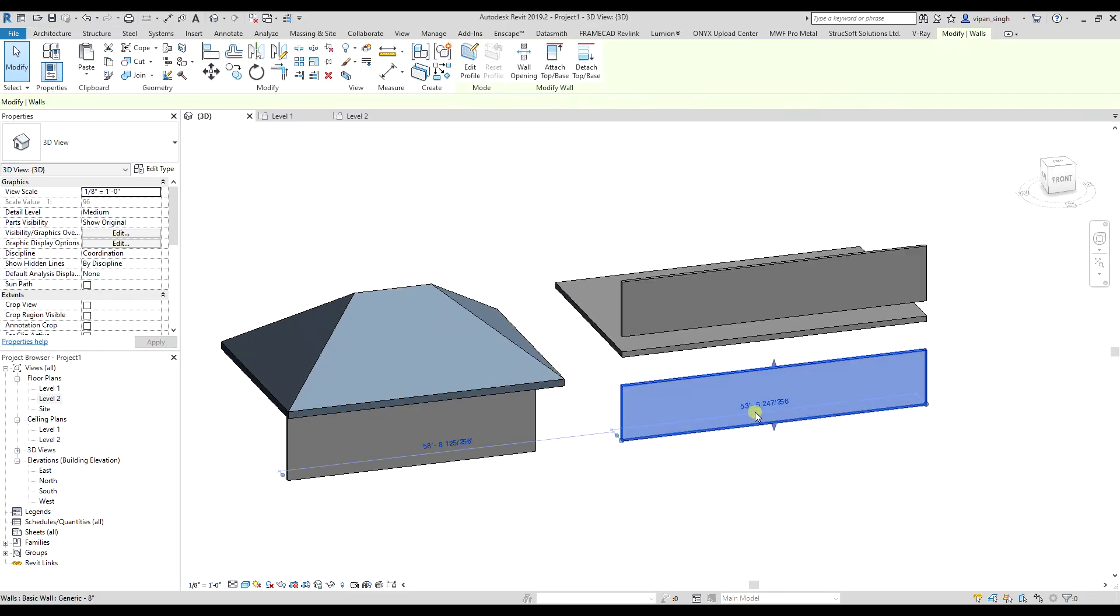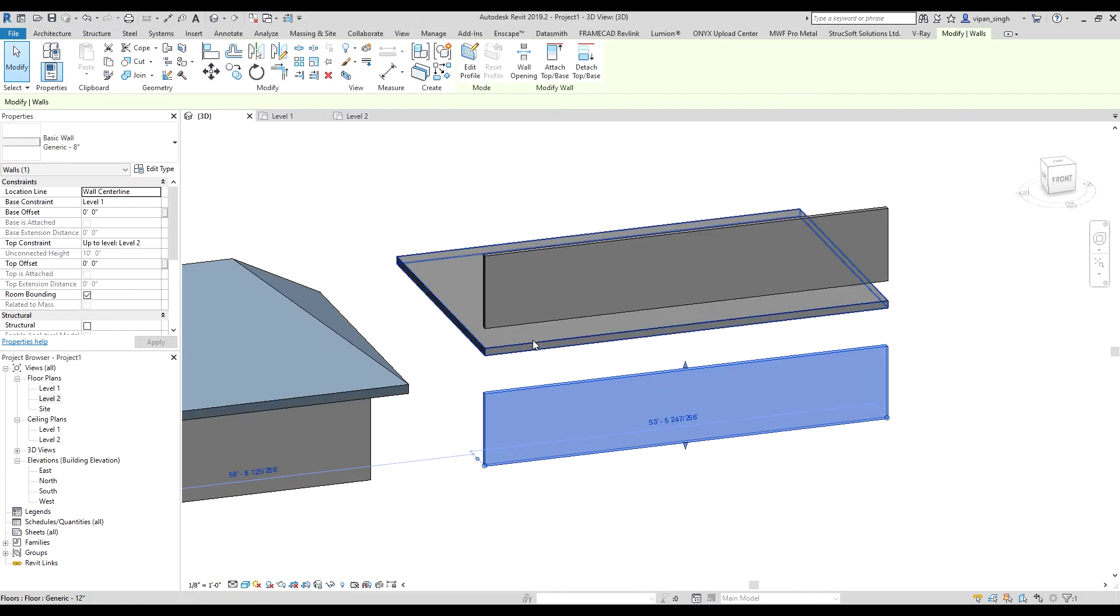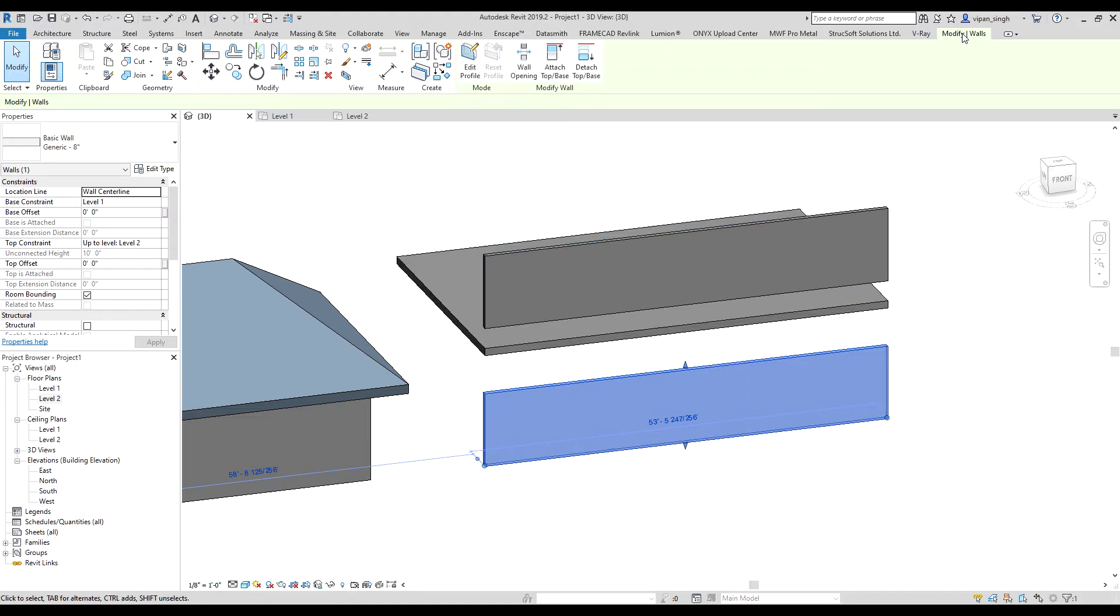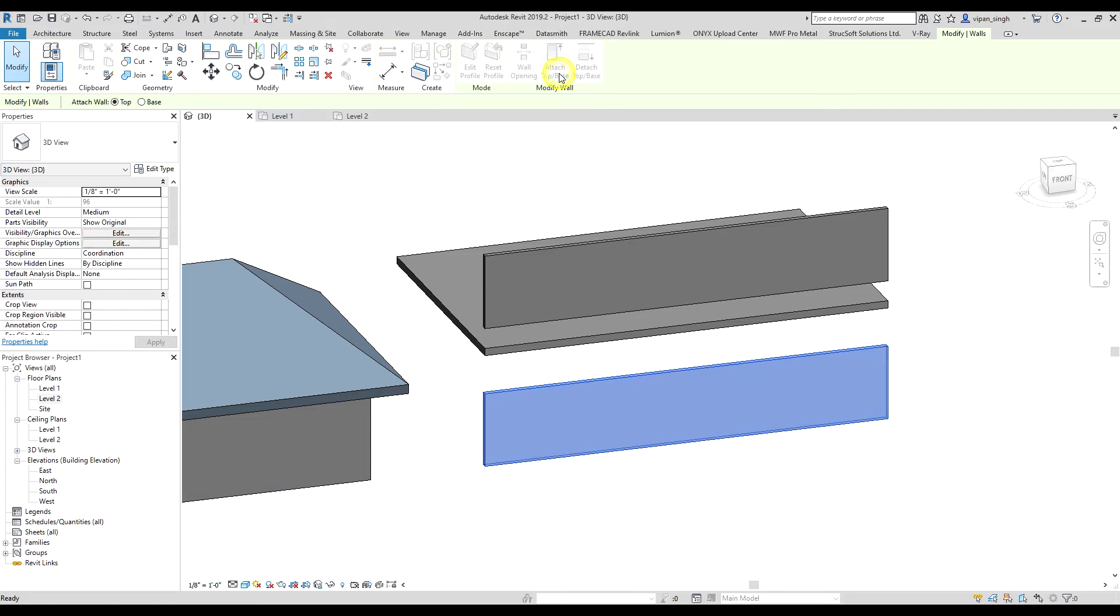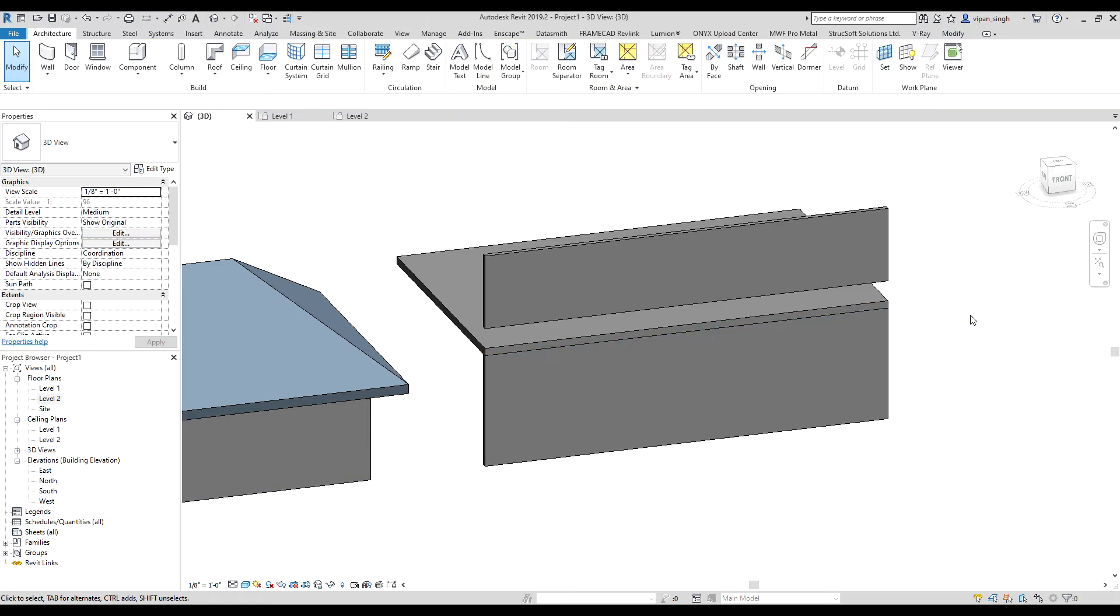The same way, you can attach a wall to a floor. Select the wall, then again under the modify section, select attach. Make sure you have checked top, then select the floor. That's done.